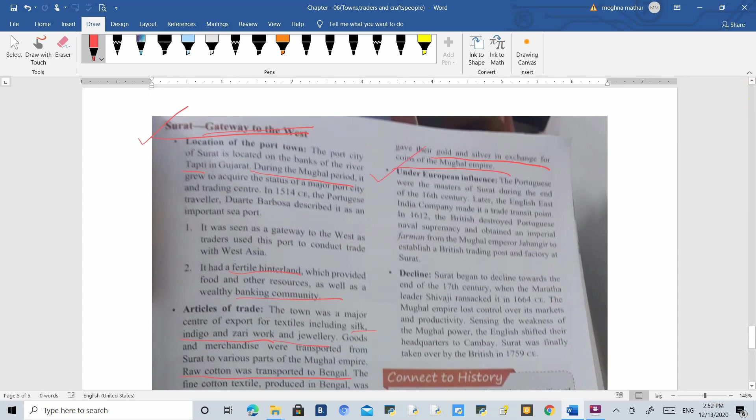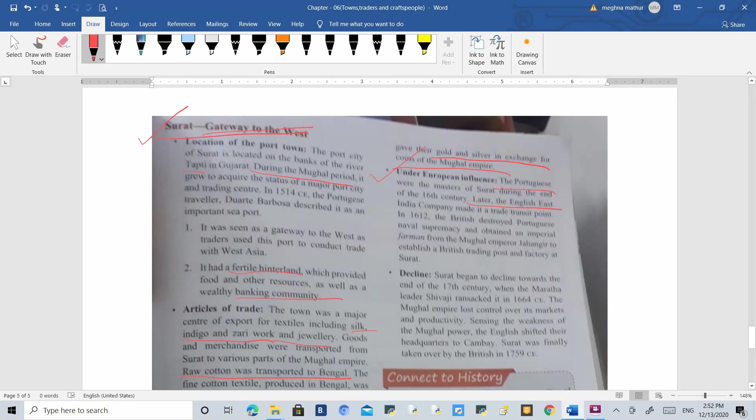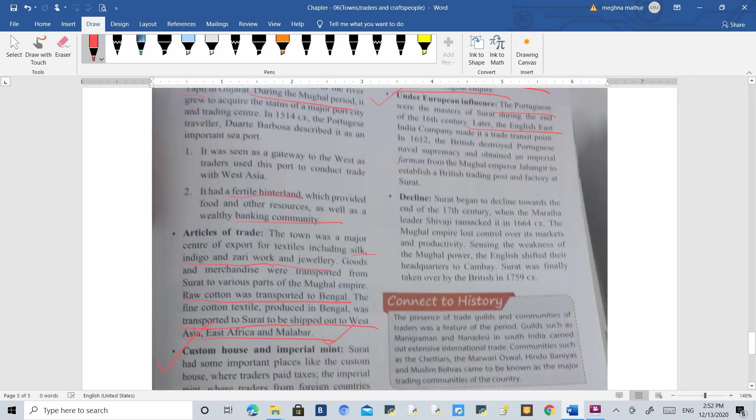There were many fights between European people over who would establish supremacy over Surat. In the beginning, Portuguese people had main control. Then the English wanted to develop the East India Company here, took permission from the Mughal emperor, and for a short period successfully established their main headquarters in Surat.